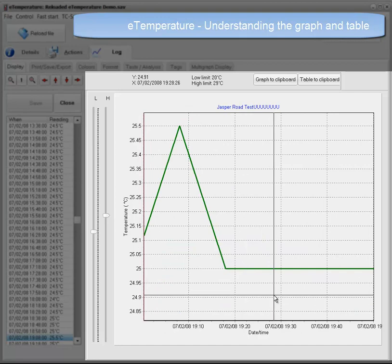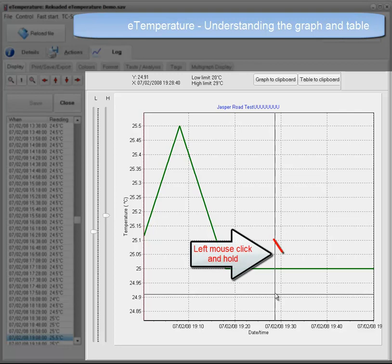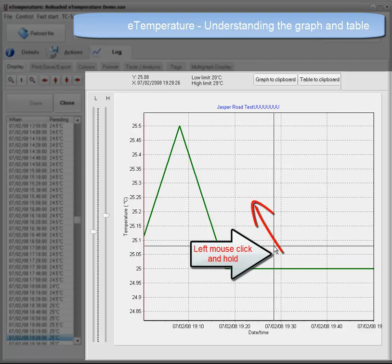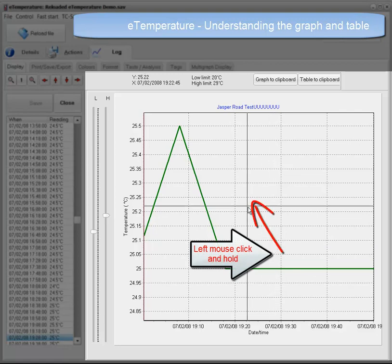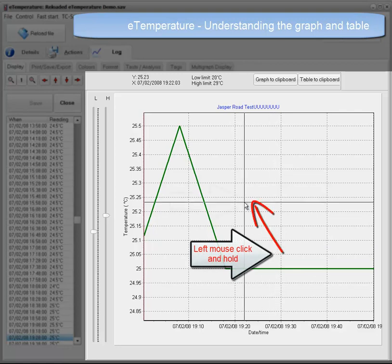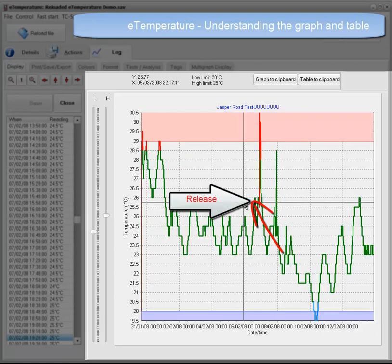To zoom out, you simply do the above in the opposite direction. That is, click anywhere on the graph, hold the mouse down and drag in the opposite direction and release the mouse.